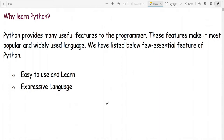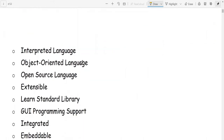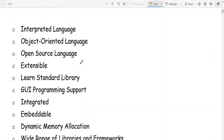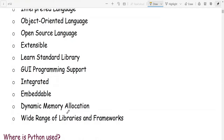Why learn Python? Python provides many useful features to the programmer. These include: easy to use and learn, expressive language, interpreted language, object-oriented language, open source language, extensible, large standard library, and GUI programming support — that is, graphical user interface programming support.